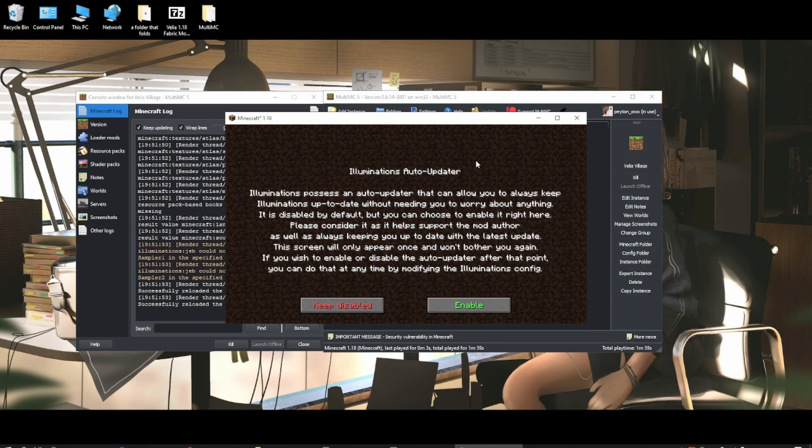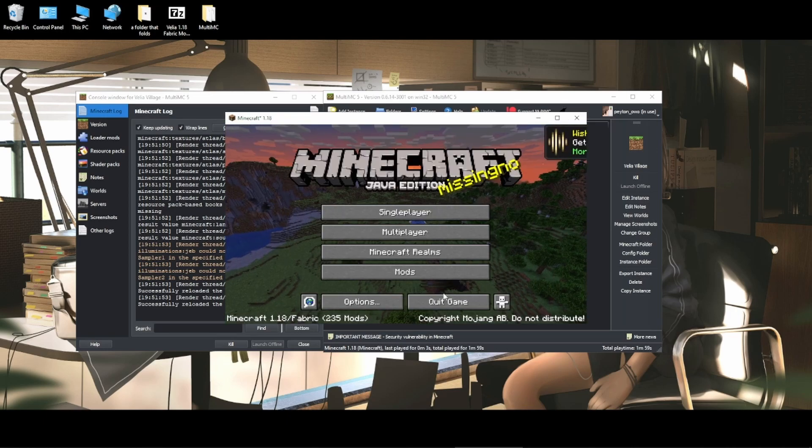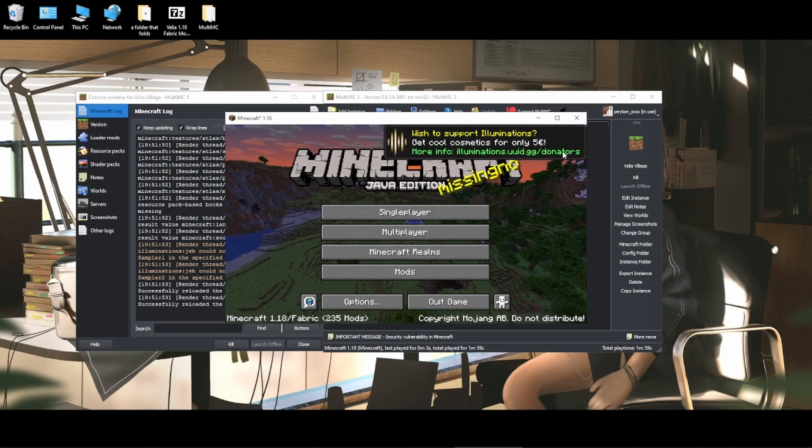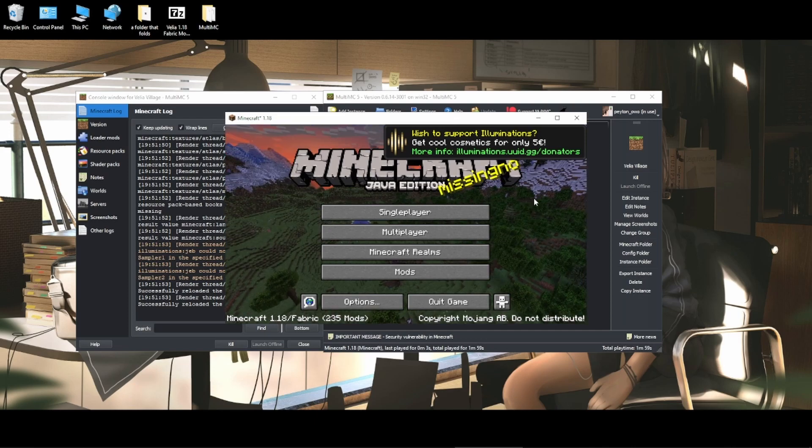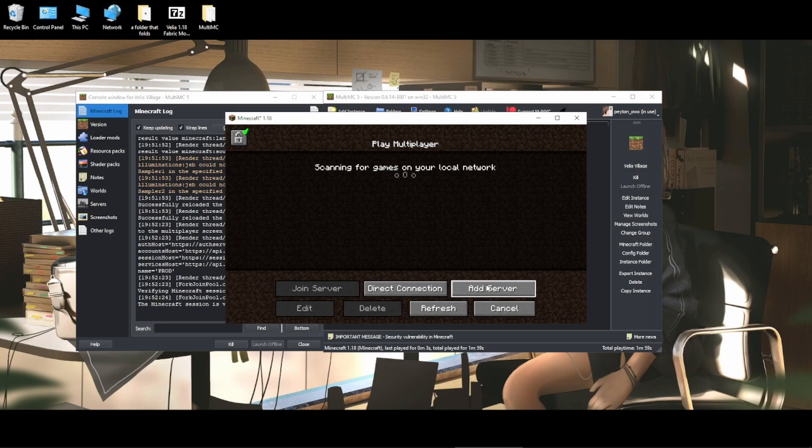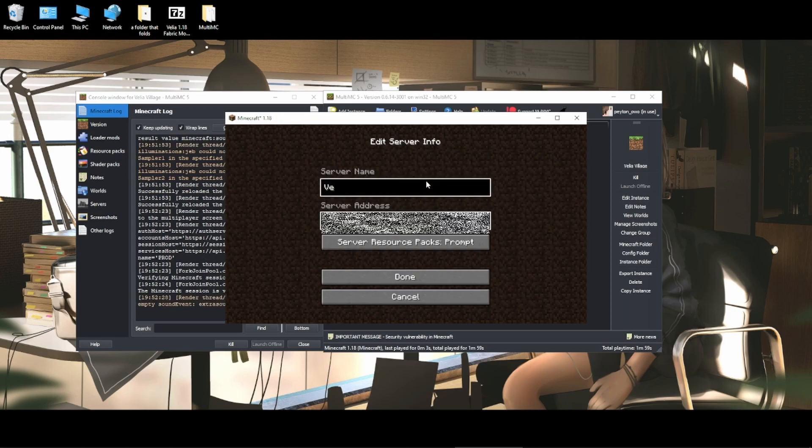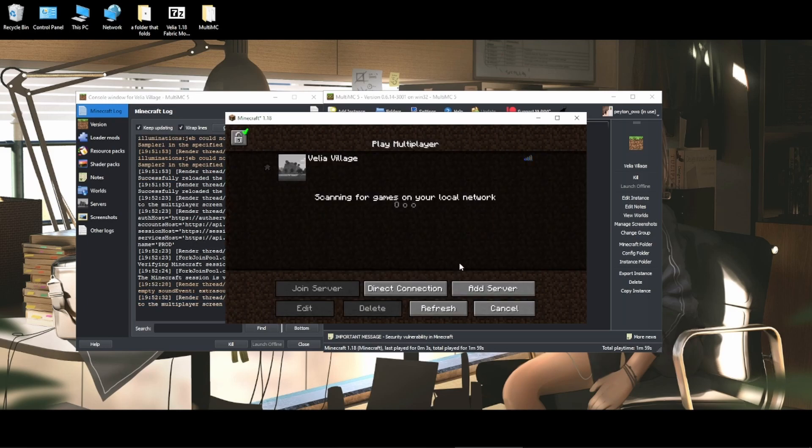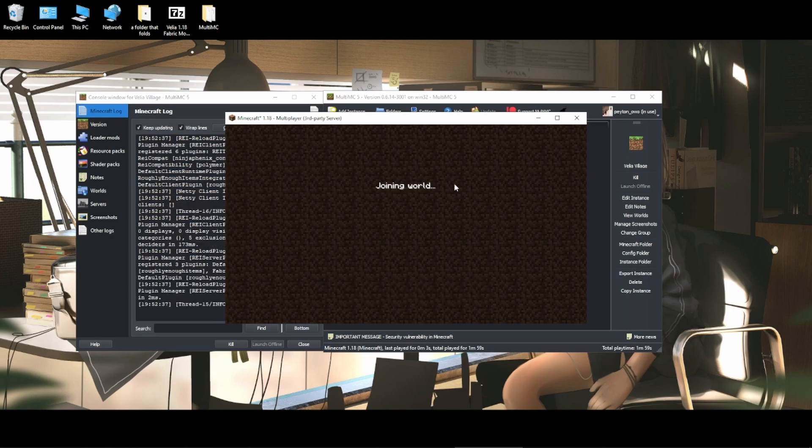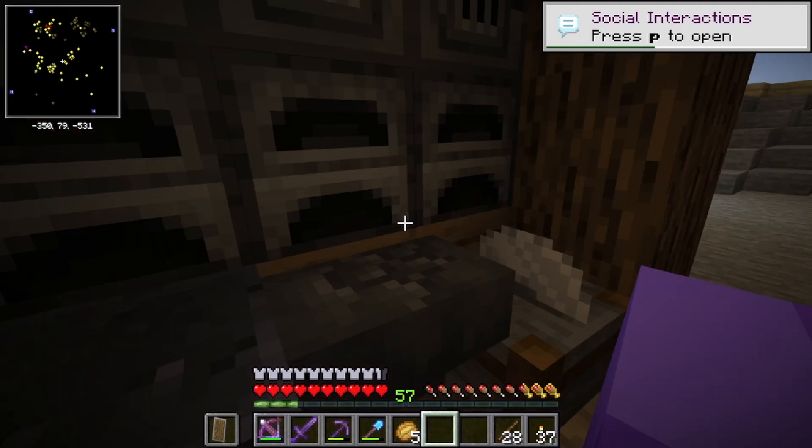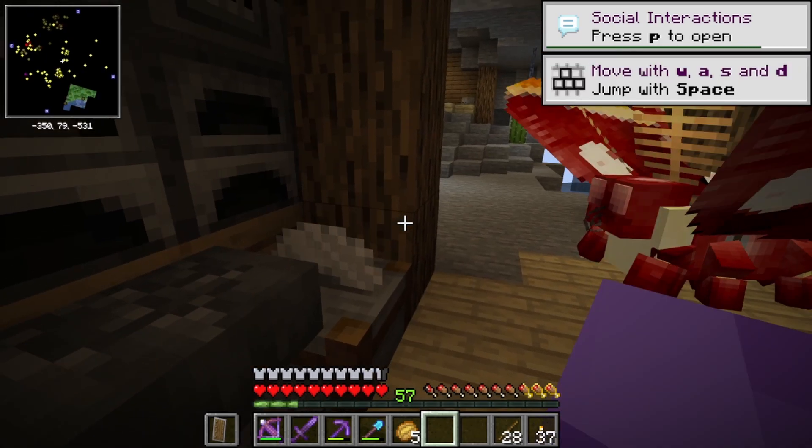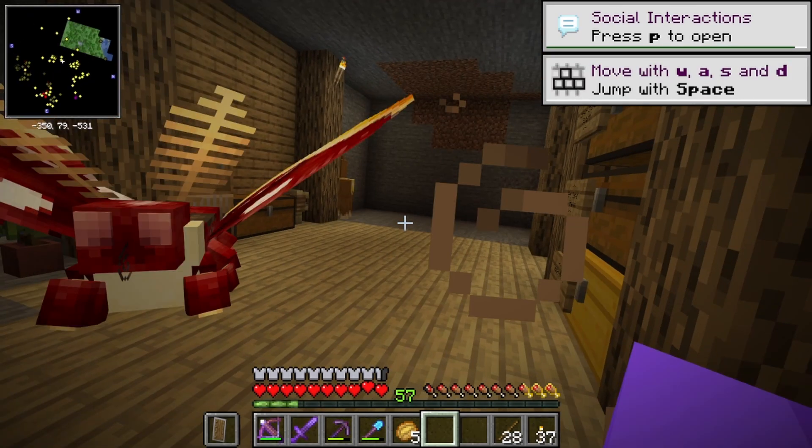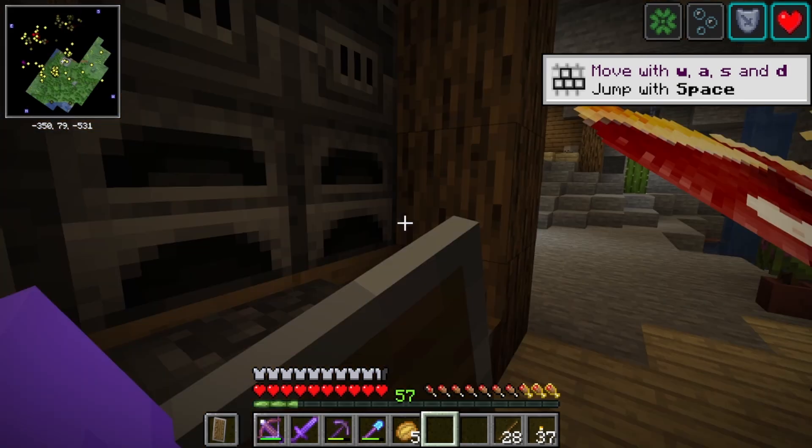Once you've loaded into a modpack for the first time, there will be some prompts. For Village users, just click Keep Disabled and click Don't Show Again. And now you're in. And then with this you just go to Multiplayer, add server, add the IP address, click Done, and you can join the server. And you're done. I'm now loaded into Minecraft.